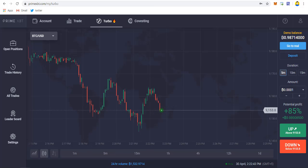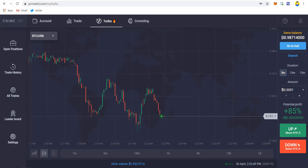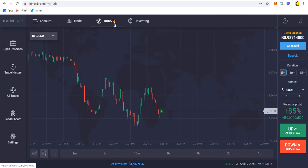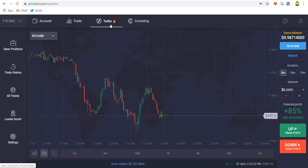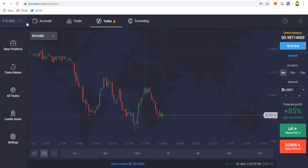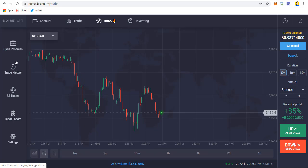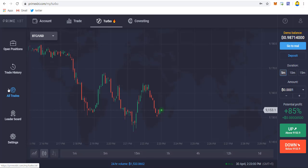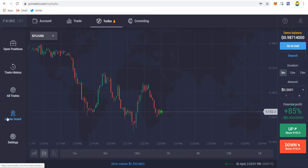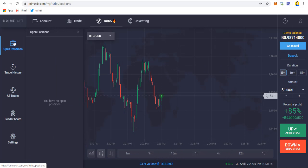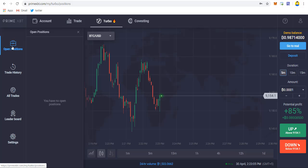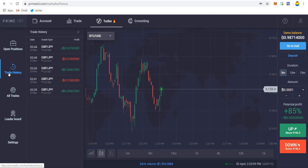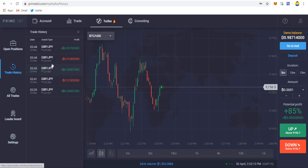Let me go through the quick overview of PrimeXBT. After logging to your account, you will be on the trade section, then you have to click on this Turbo, which is the newly launched feature. On the left side you'll be getting options of open position, trade history, all trades, leaderboard, and settings.